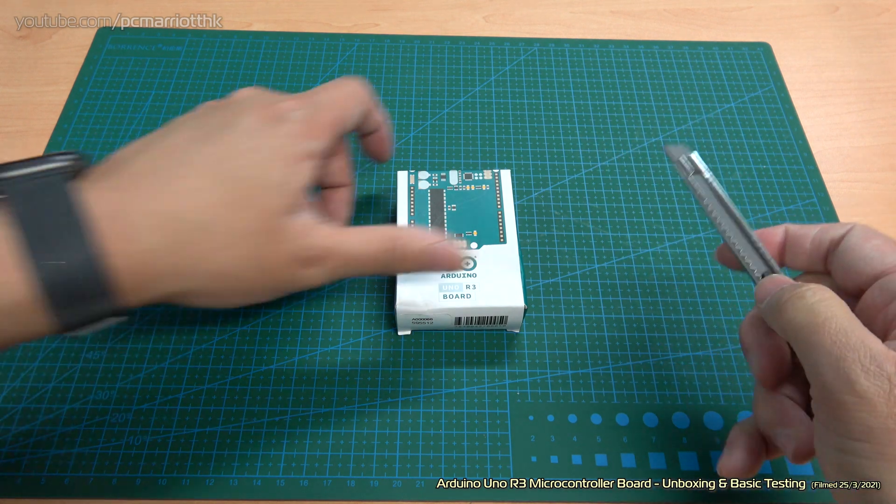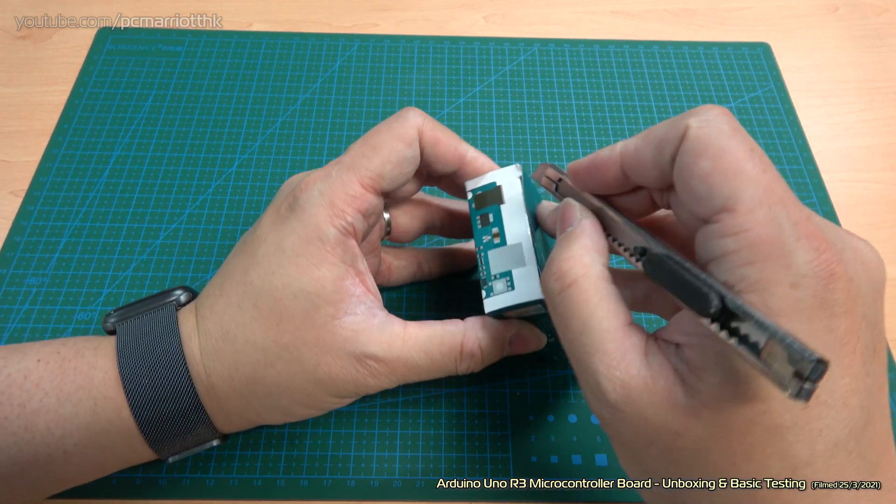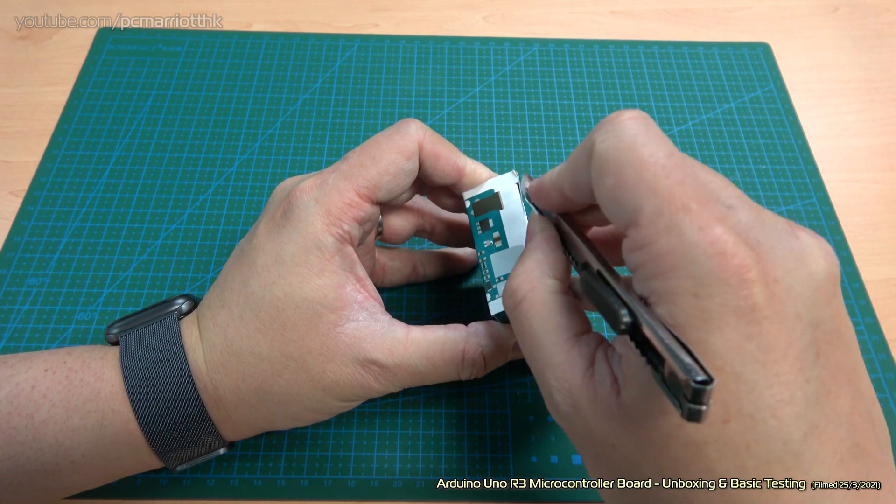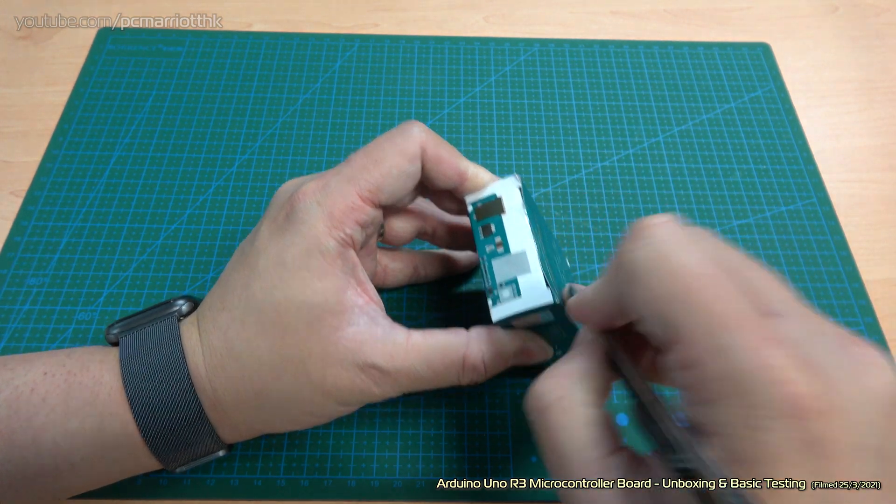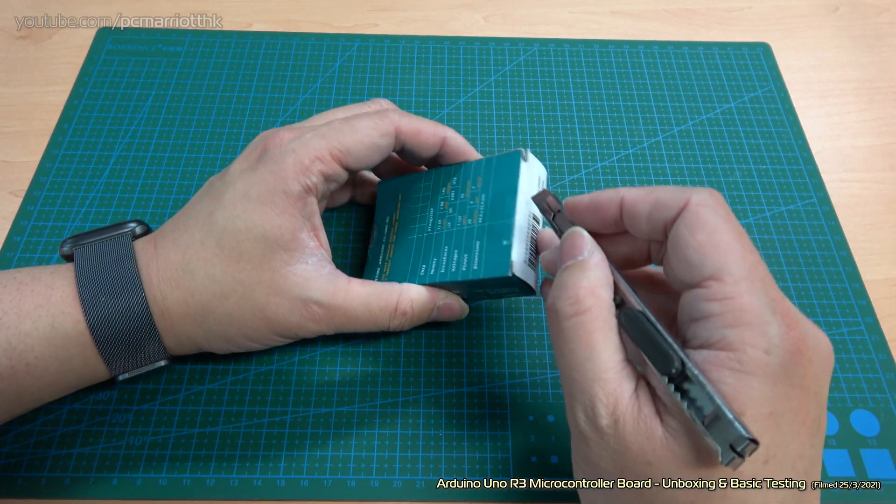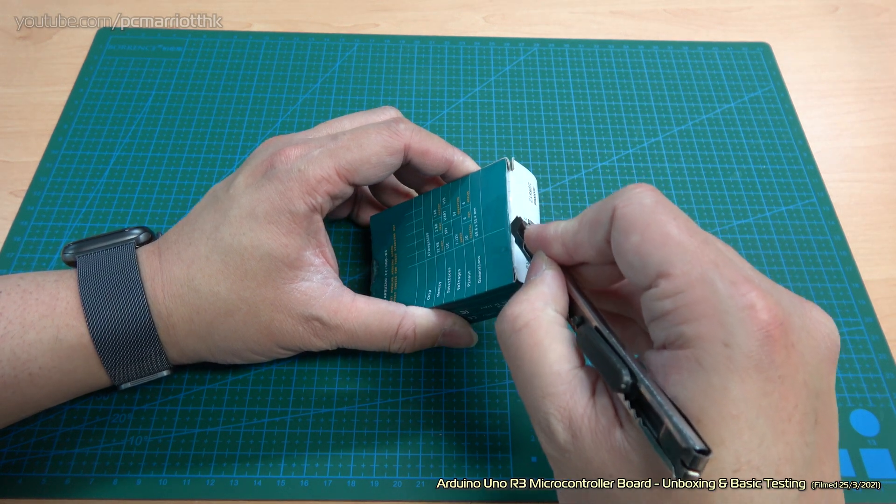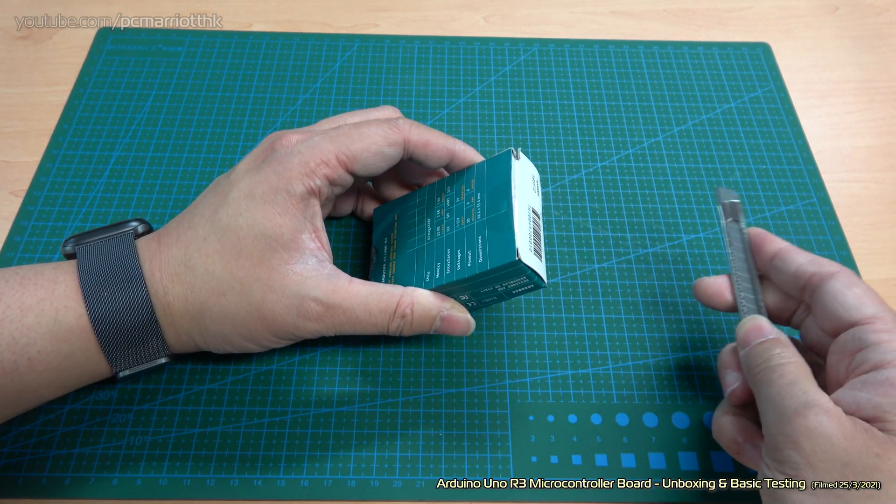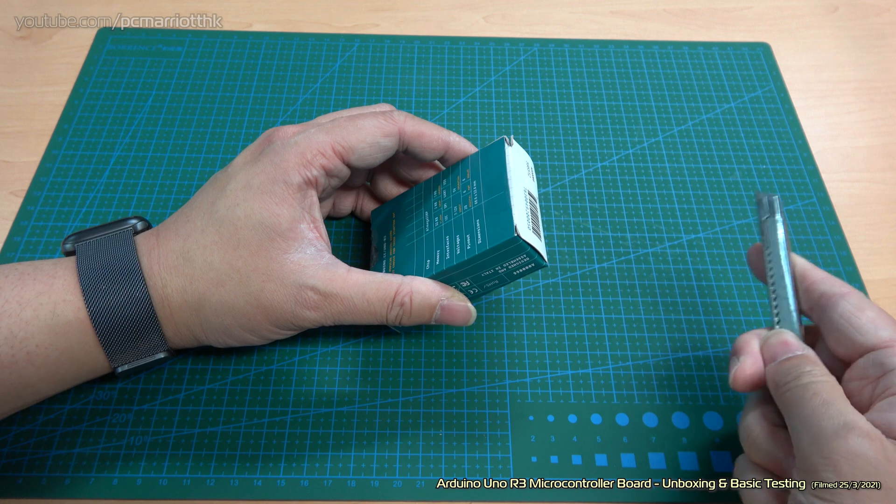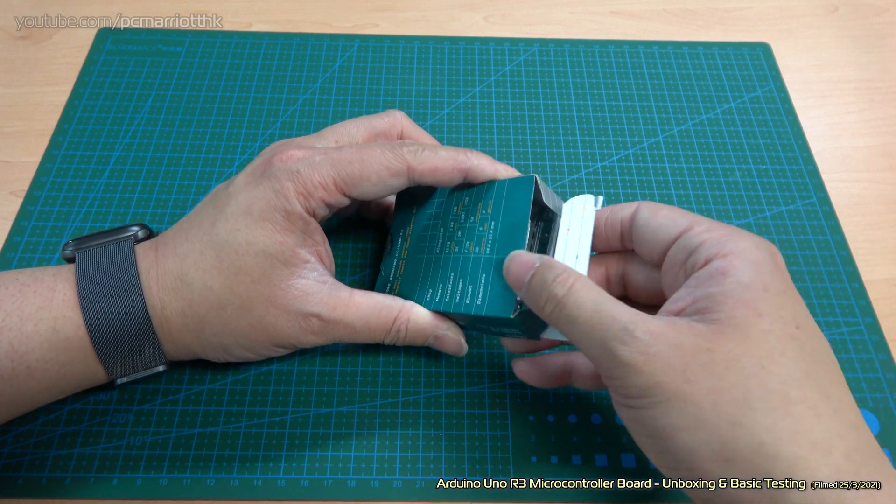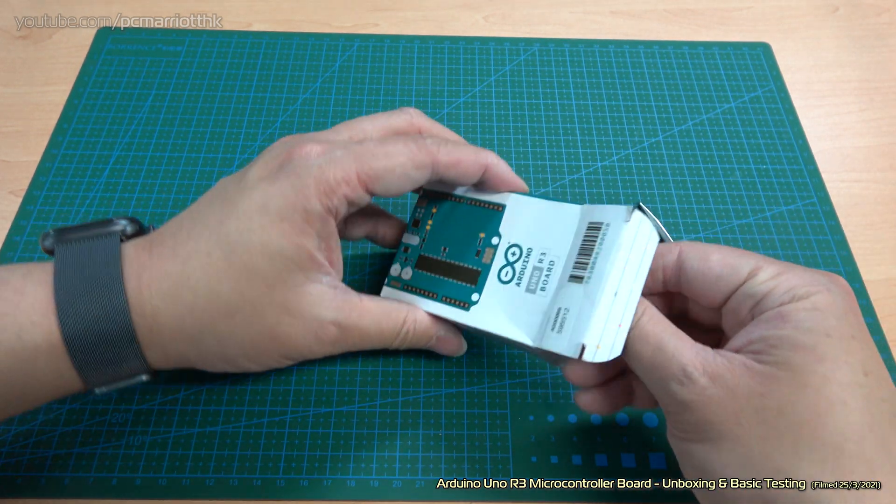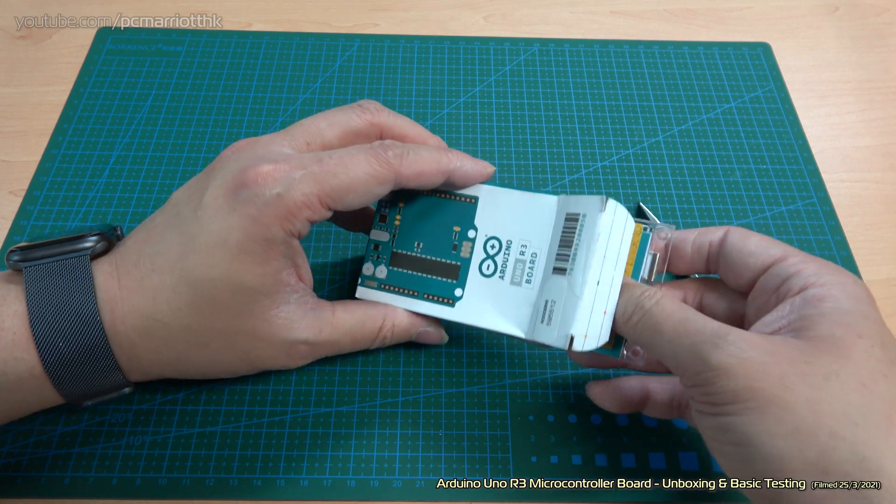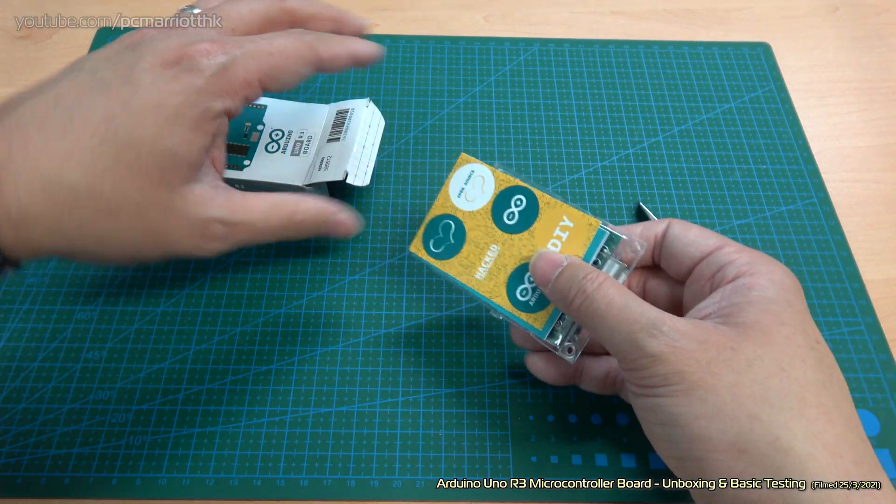I've actually got two of these. This retails at 20 US dollars, which is the equivalent of Hong Kong 150 dollars. So it's not too bad. Inside the box, let's take a look.